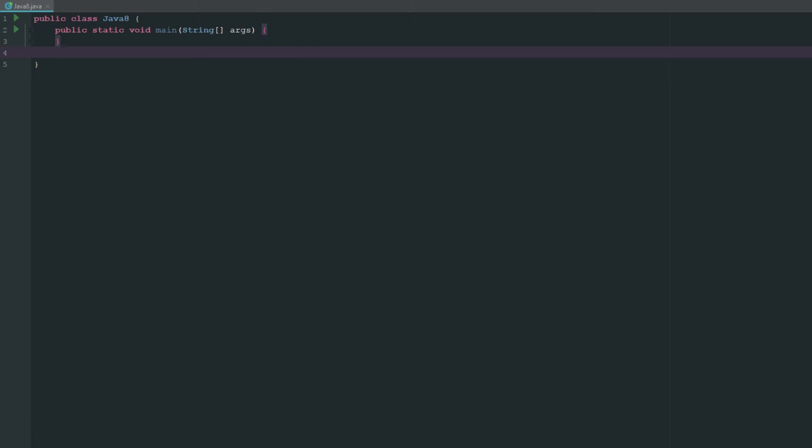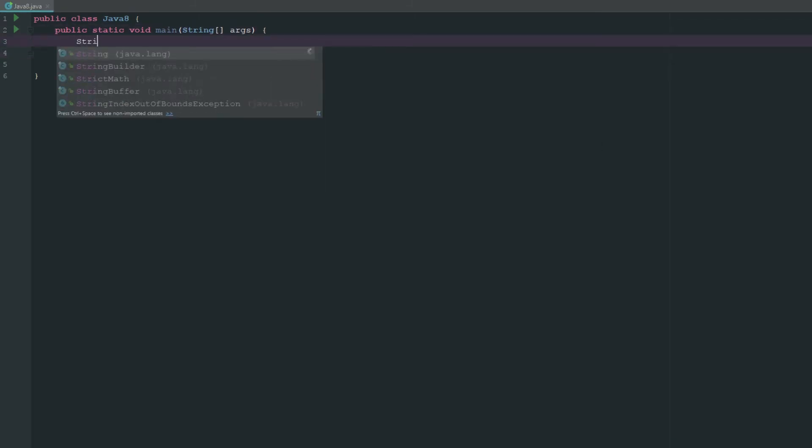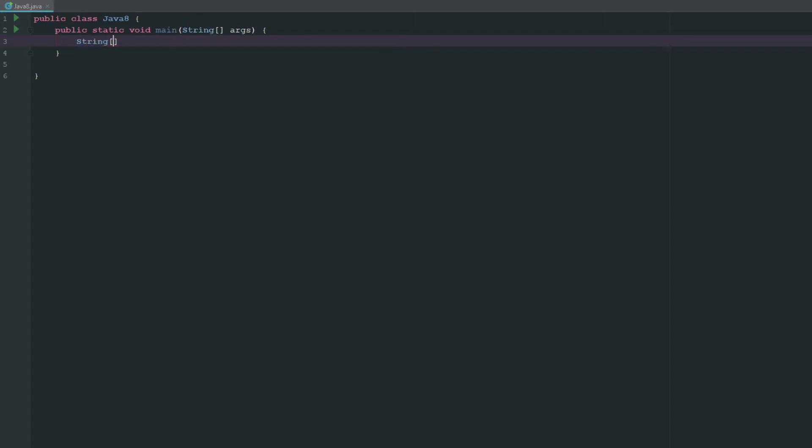Let's go ahead and get started. Let's just assume for this right now that we have an array of strings. To make an array of strings you just say string and then the square brackets and then we'll call it animals and we'll say equals and then we'll do squiggly brackets. We'll say cat, then we'll go ahead and say dog, and we'll go ahead and say elephant.